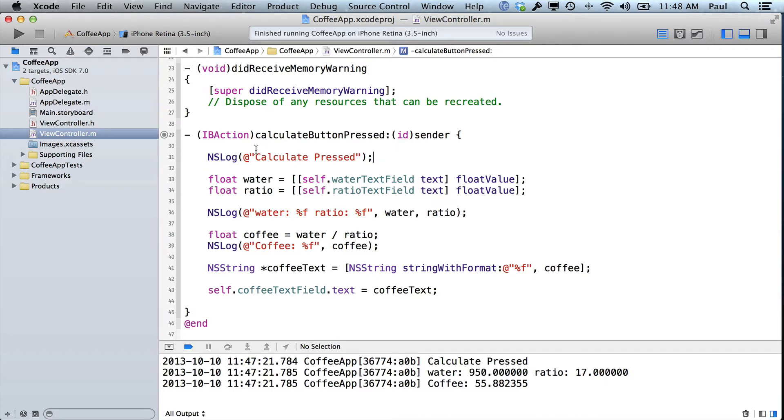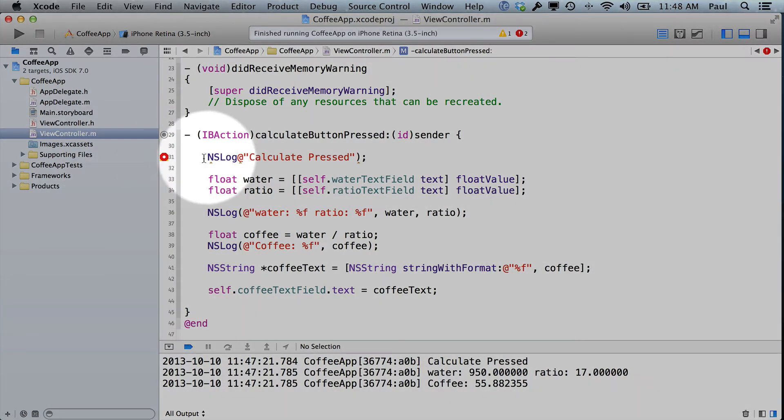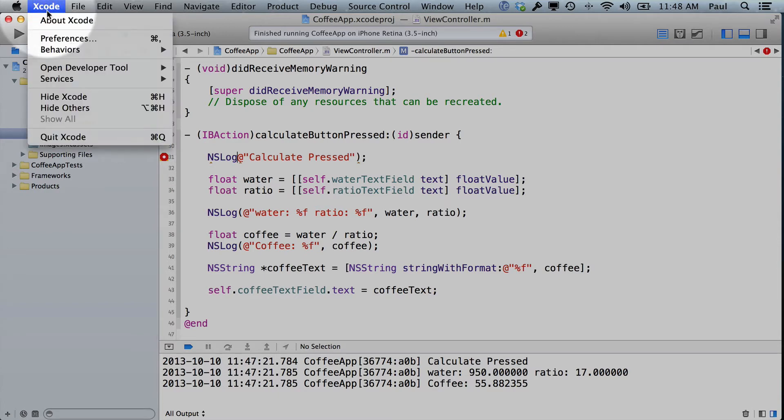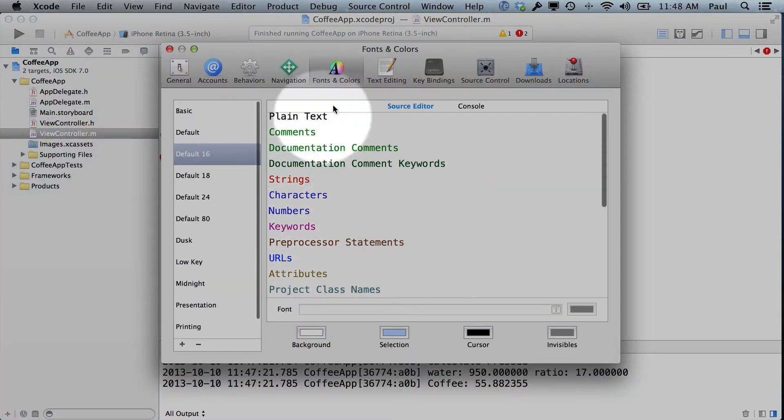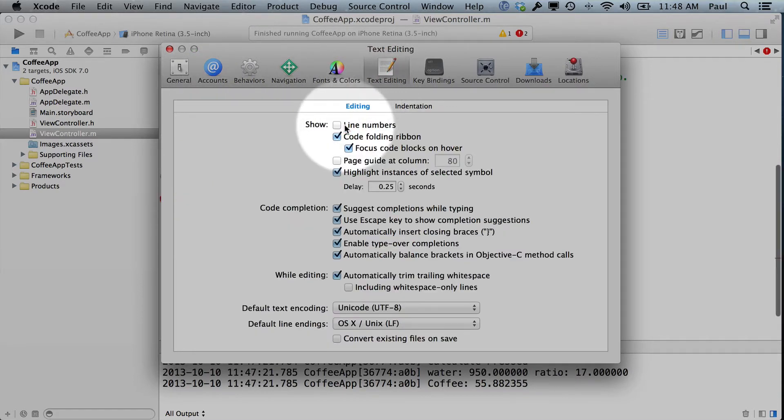So if we look at this NSLock, if you forgot the open parenthesis here, we would all of a sudden see a red dot in the middle of the screen. So we're working on line 31. And if you don't have line numbers, which you won't unless you turn them on, come up to Xcode, go to Preferences, then go to Text Editing, and turn on line numbers.